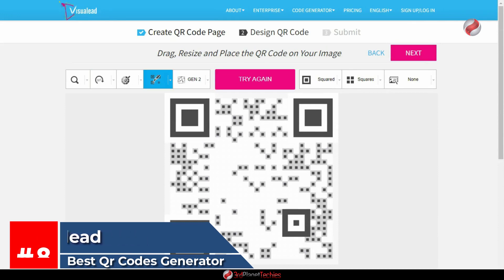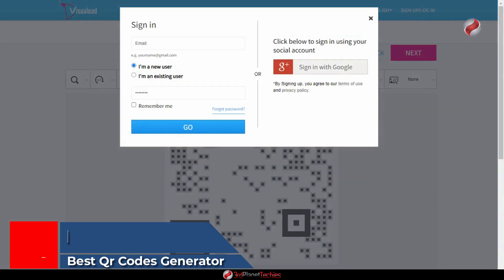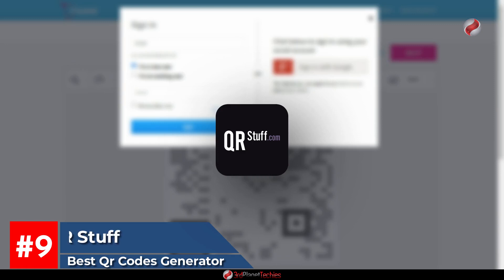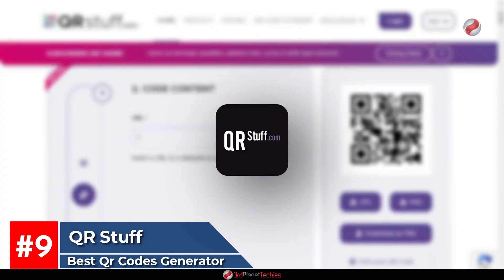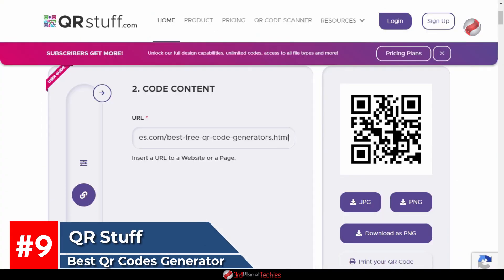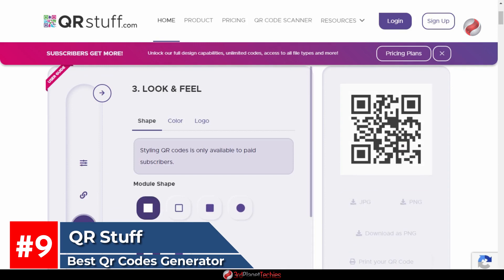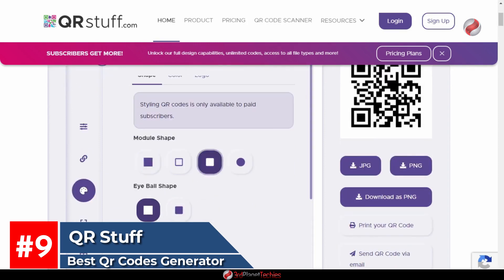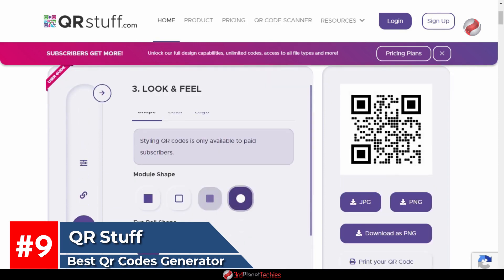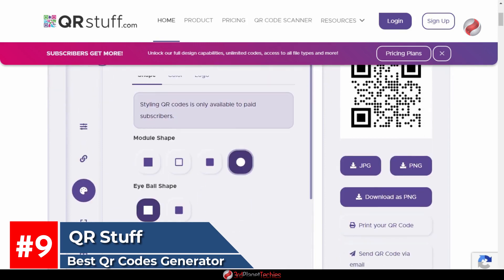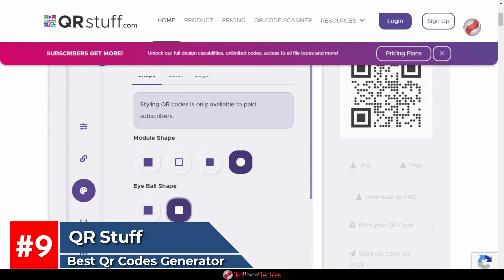At number nine, QR Stuff. QR Stuff is one of the best QR code generators for Android and PC. It allows you to create your custom QR code quickly and easily with little or no cost at all.